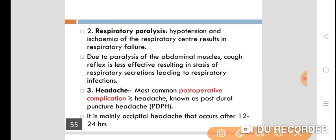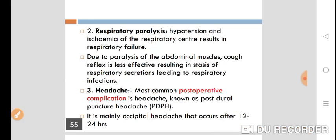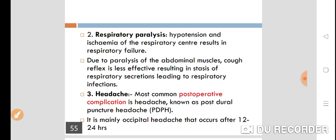There is also a chance of respiratory paralysis. Hypotension and ischemia of the respiratory center can result in respiratory failure. Additionally, paralysis of the abdominal muscles makes the cough reflex less effective, leading to stasis of respiratory secretions, which may cause respiratory infections.